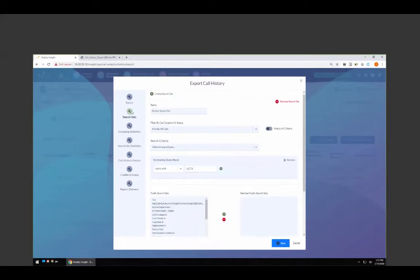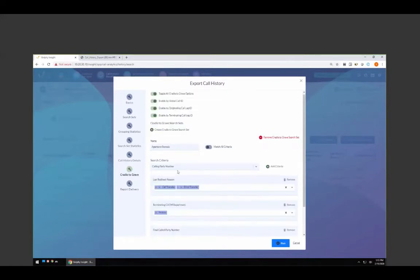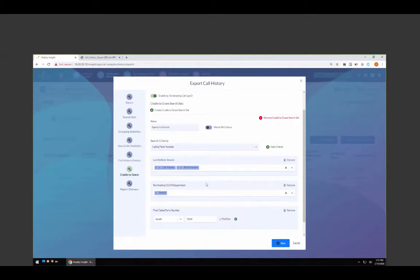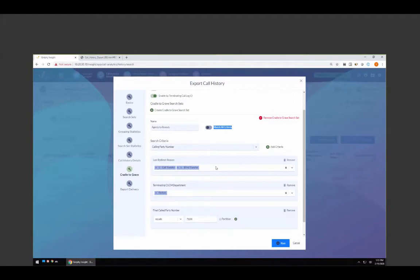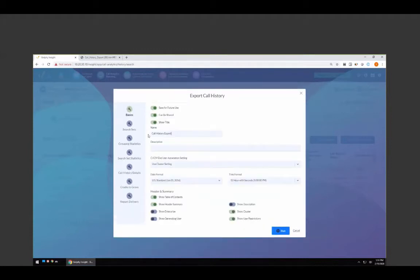So now I've taken my search from every single call that came into my UCCX and isolated summary values to one particular scenario: all calls that came into my UCCX and were transferred to my rentals group. One very important key is this checkbox — it's the difference between an AND or OR statement. With it unchecked, it pulls back every call that meets each criterion separately. By checking it, whatever calls are pulled back must meet all the criteria.